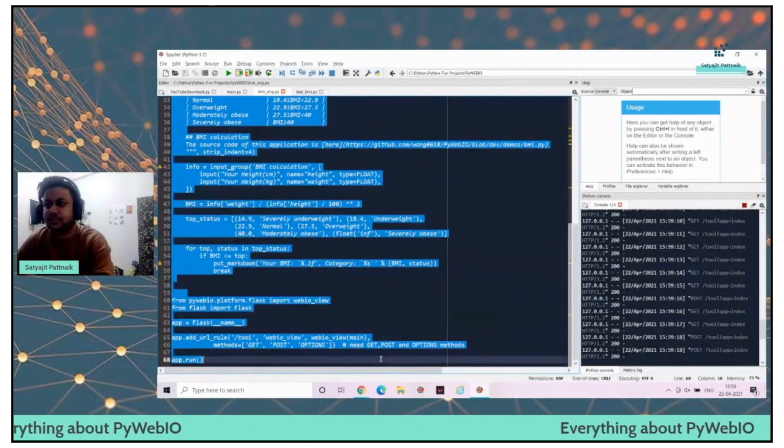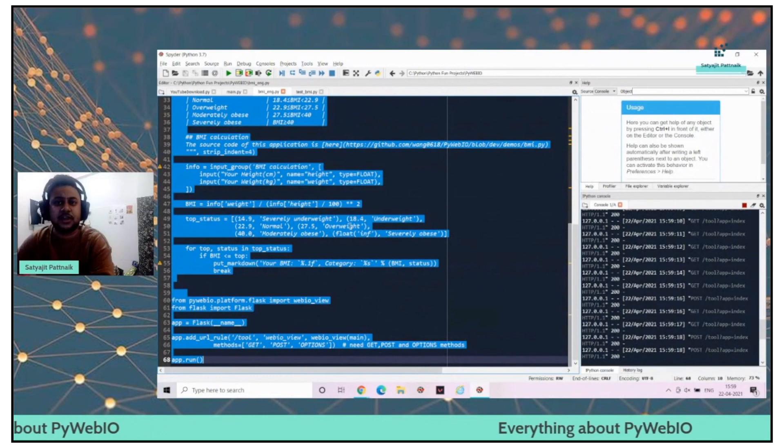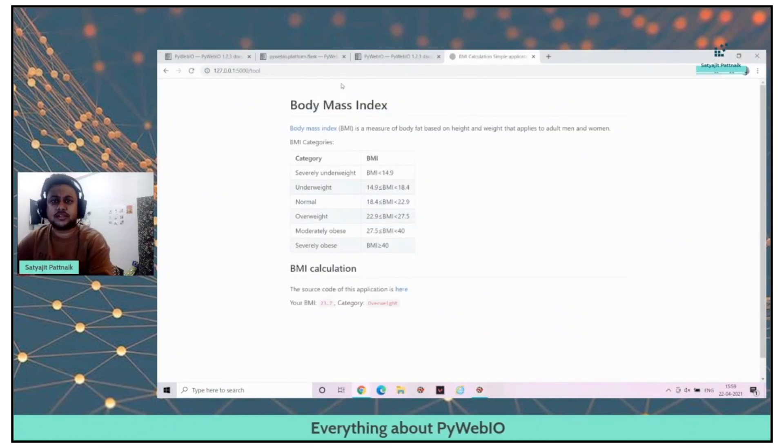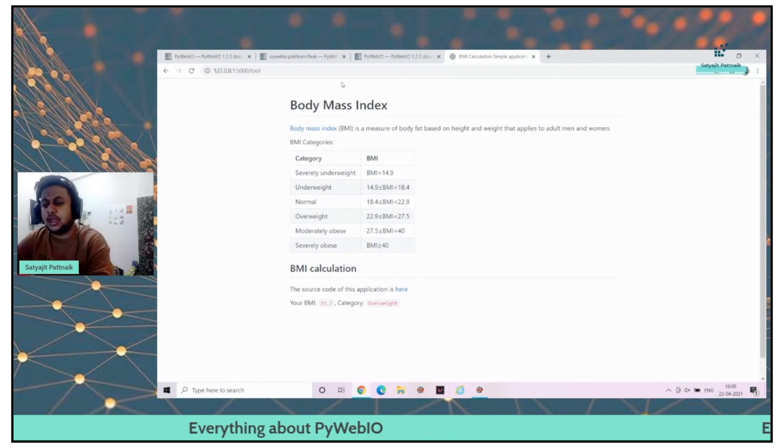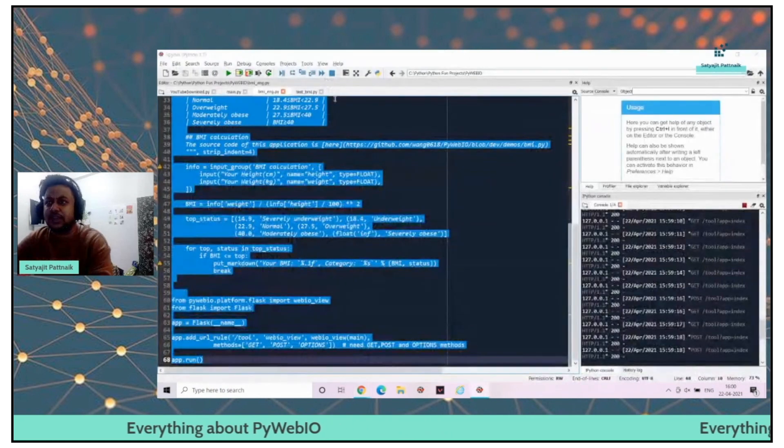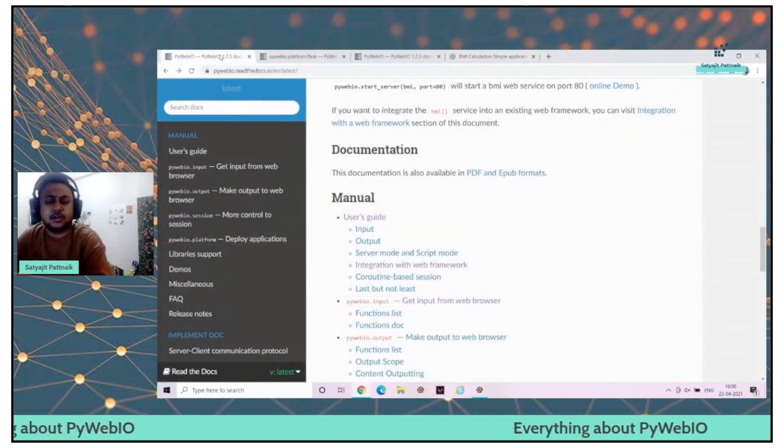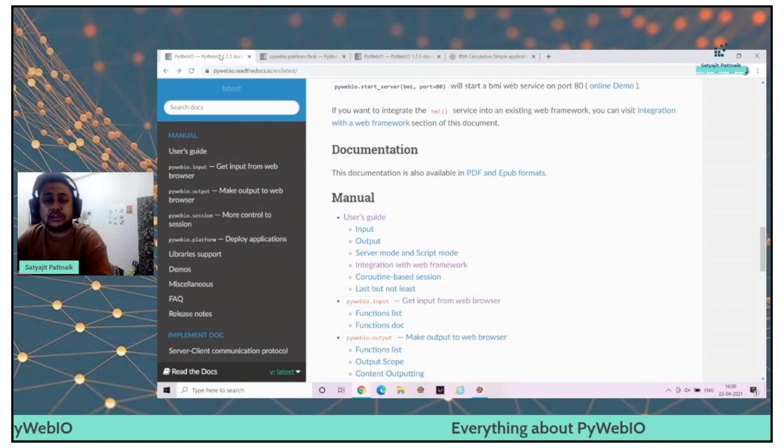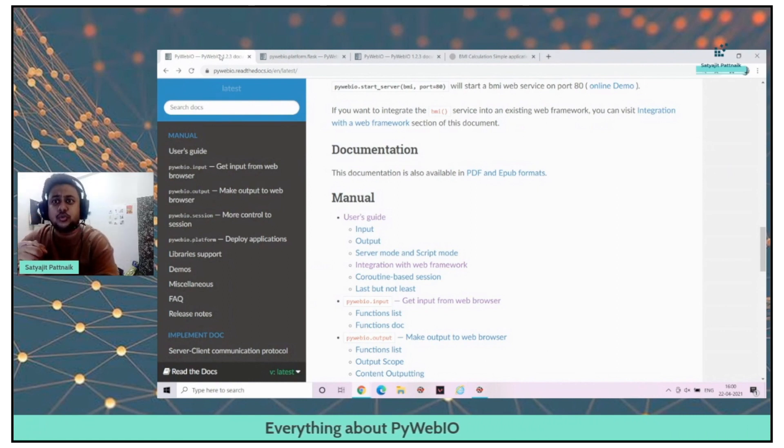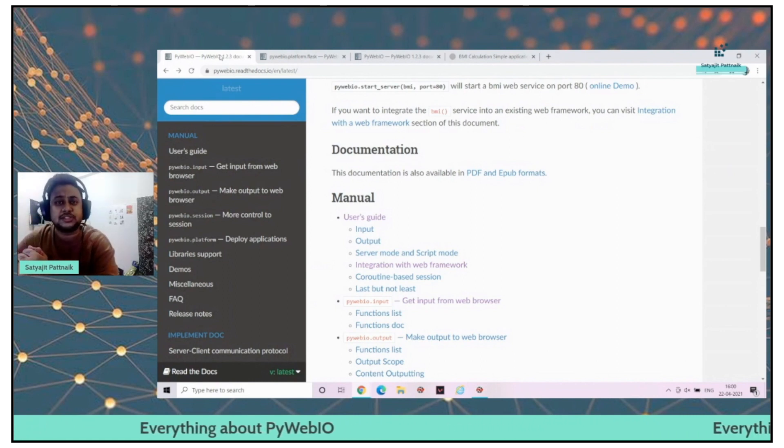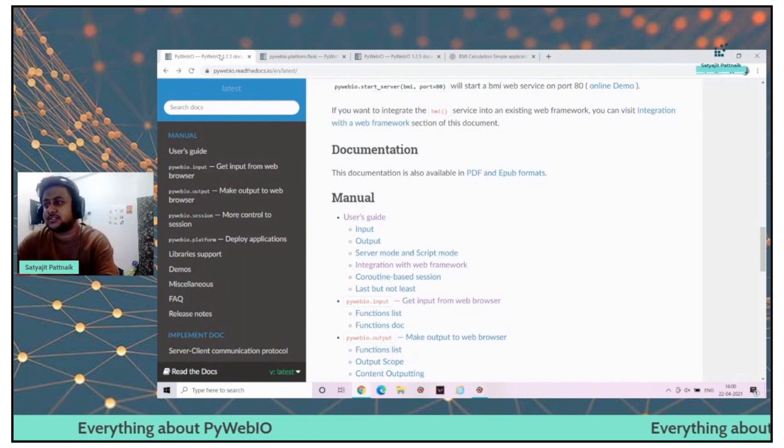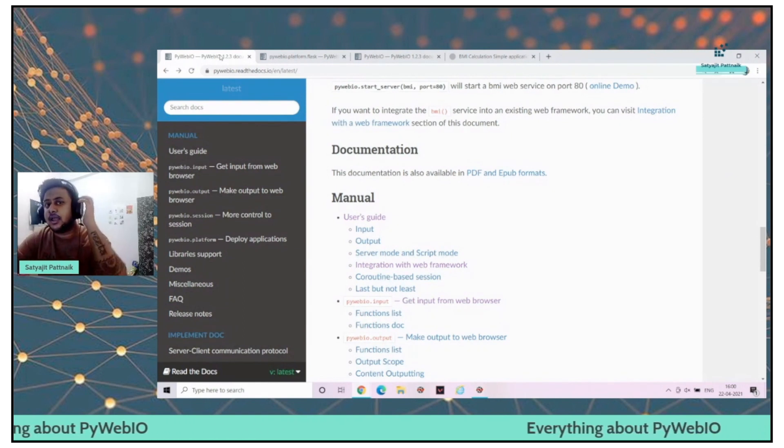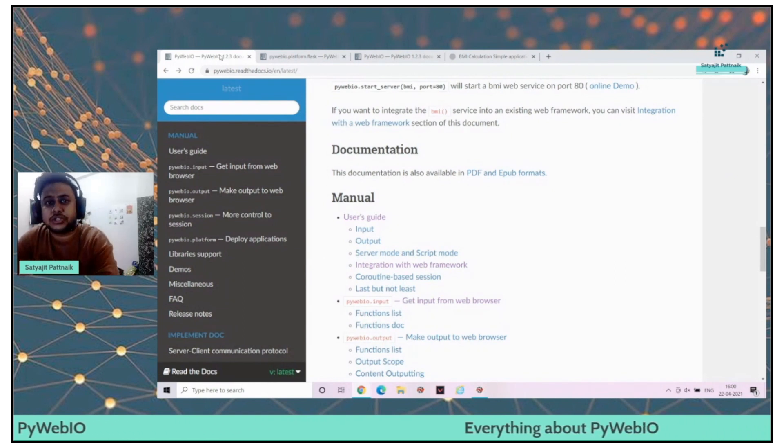This is the beauty of PyWebIO. I think it's a very young library being created. It has a lot of potential. Let's explore more options as well. But yeah, this is just one of the options, how you can deploy your machine learning code.